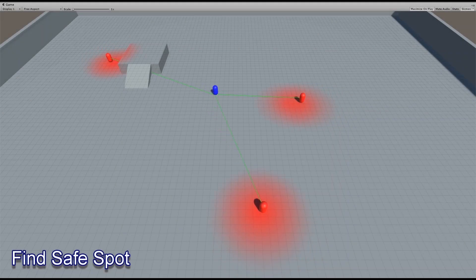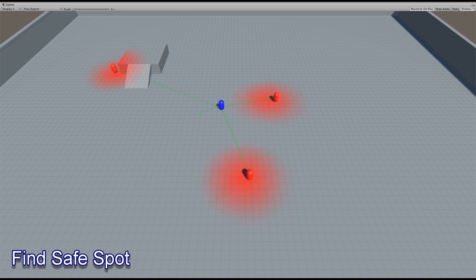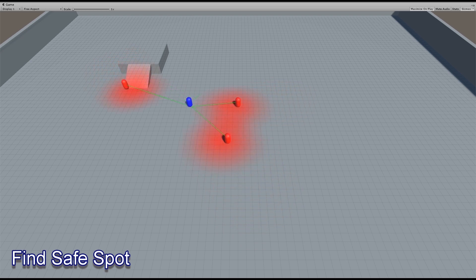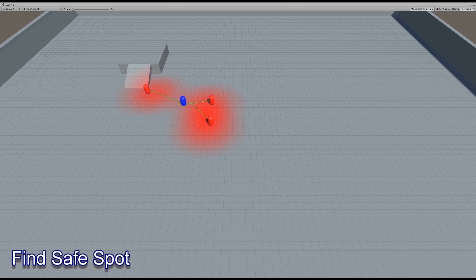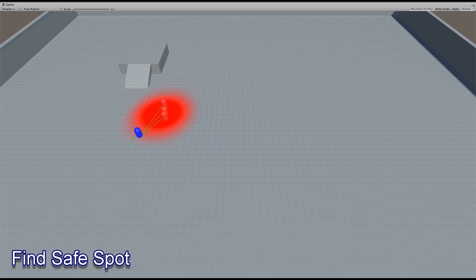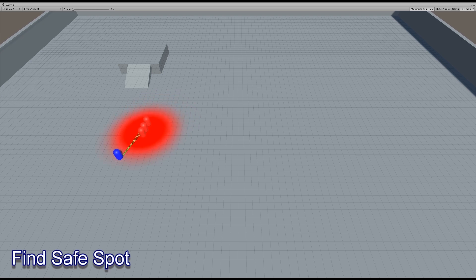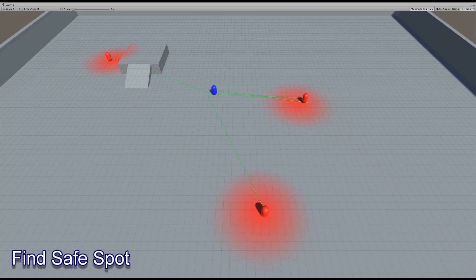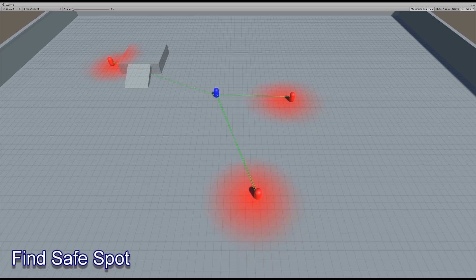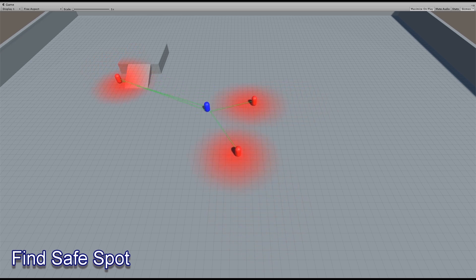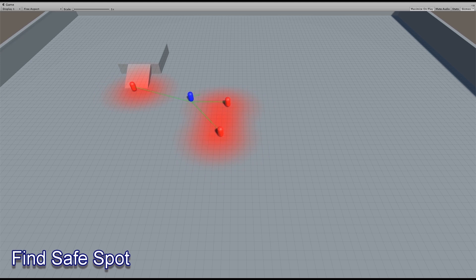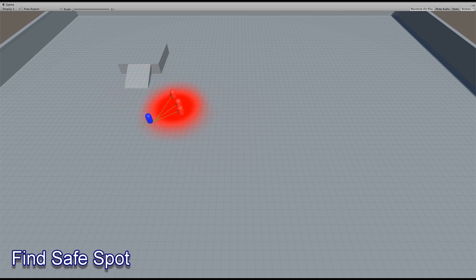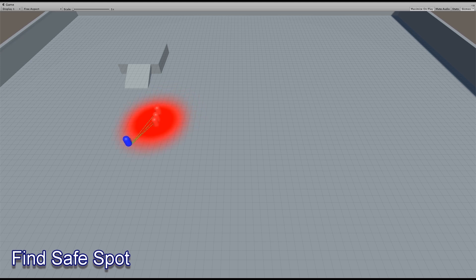One of the other things the influence map system is good for is finding a location to go or to do something. In this case, notice that the blue agent is trying to stay out of the proximity radius of the red agents. So for example, if the blue agent was doing ranged attacks, he would be completely fine standing where he is, but once they got too close, that is within proximity, he's trying to find the closest place nearest to him that has the least amount of enemy proximity influence.